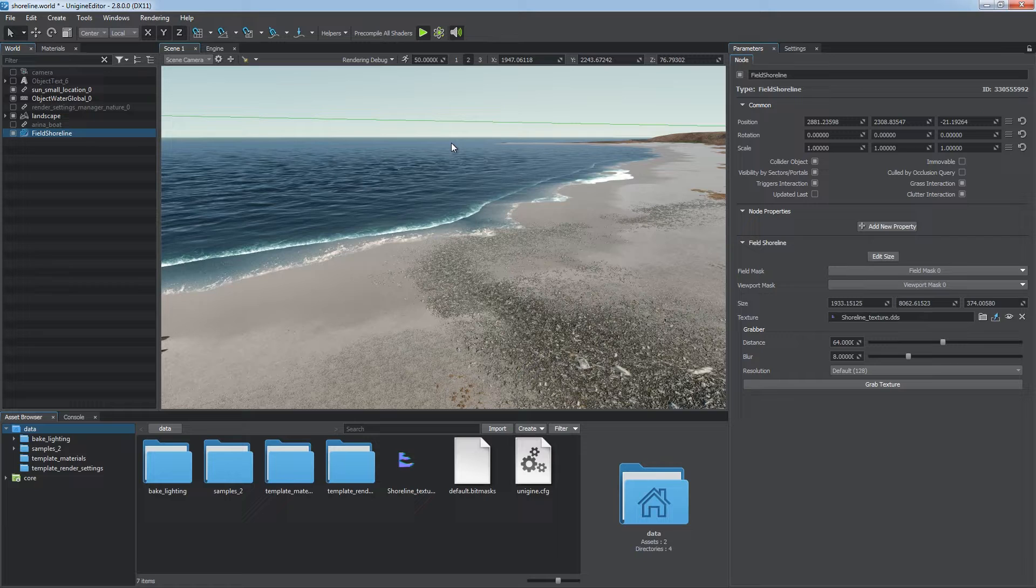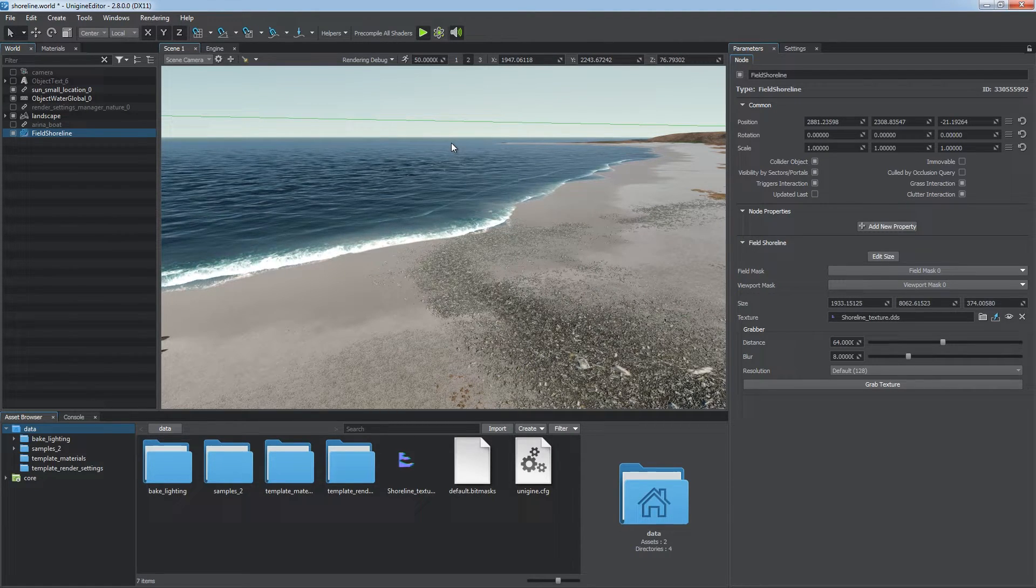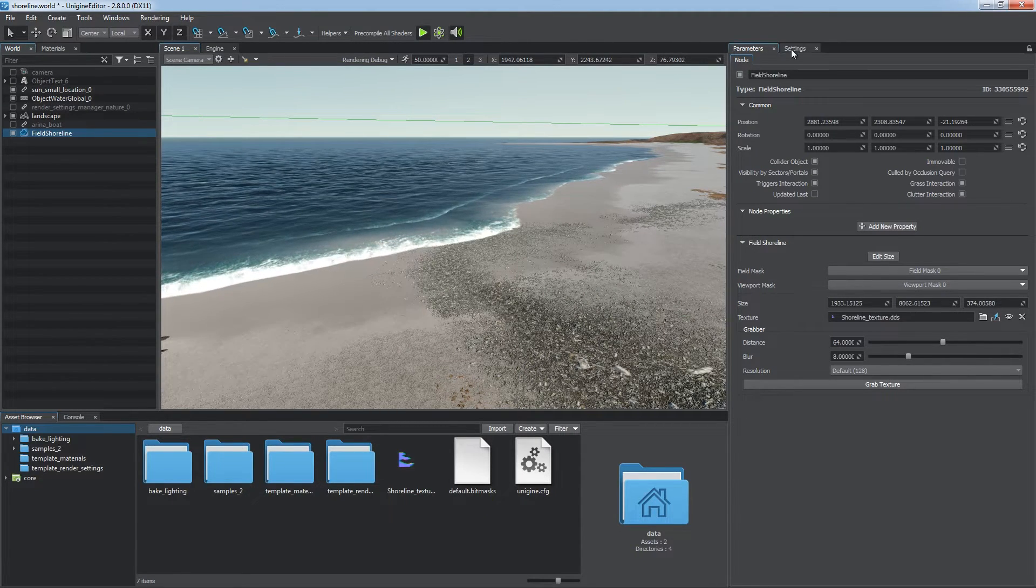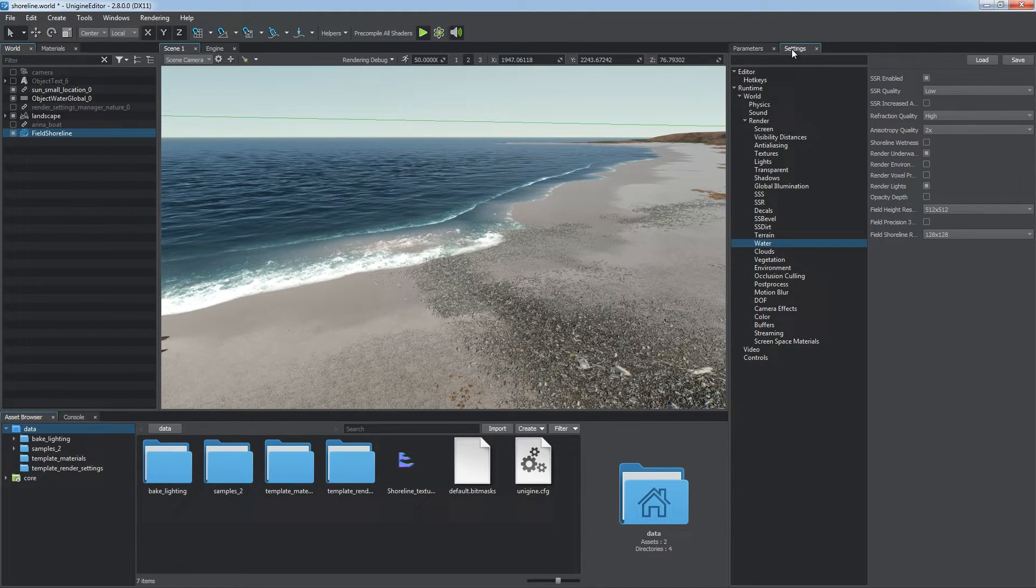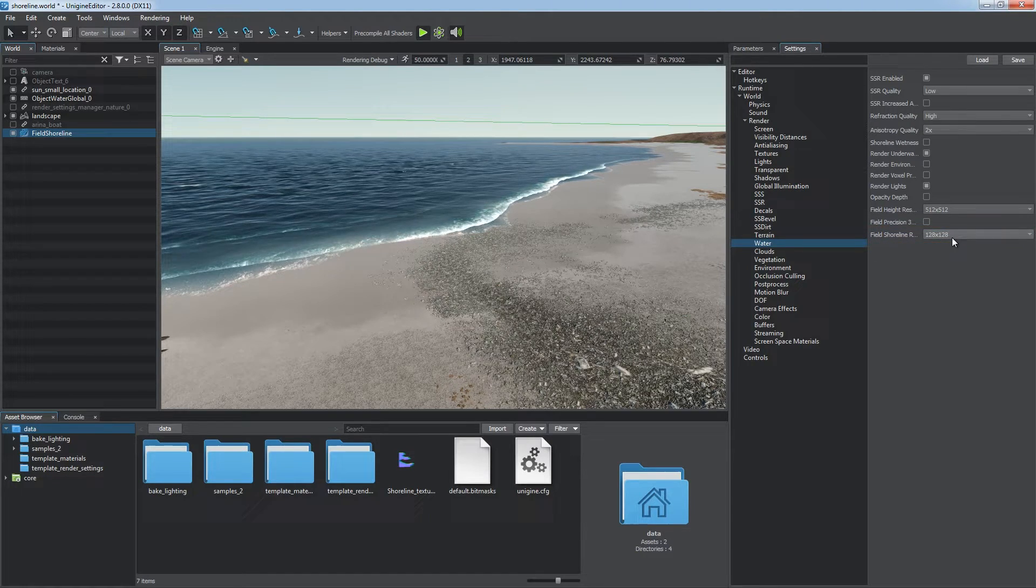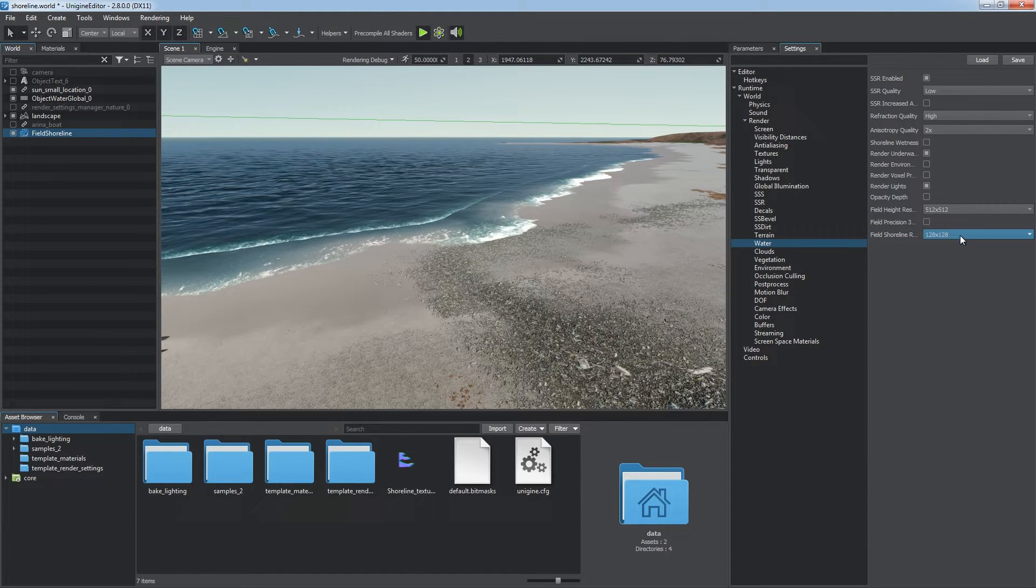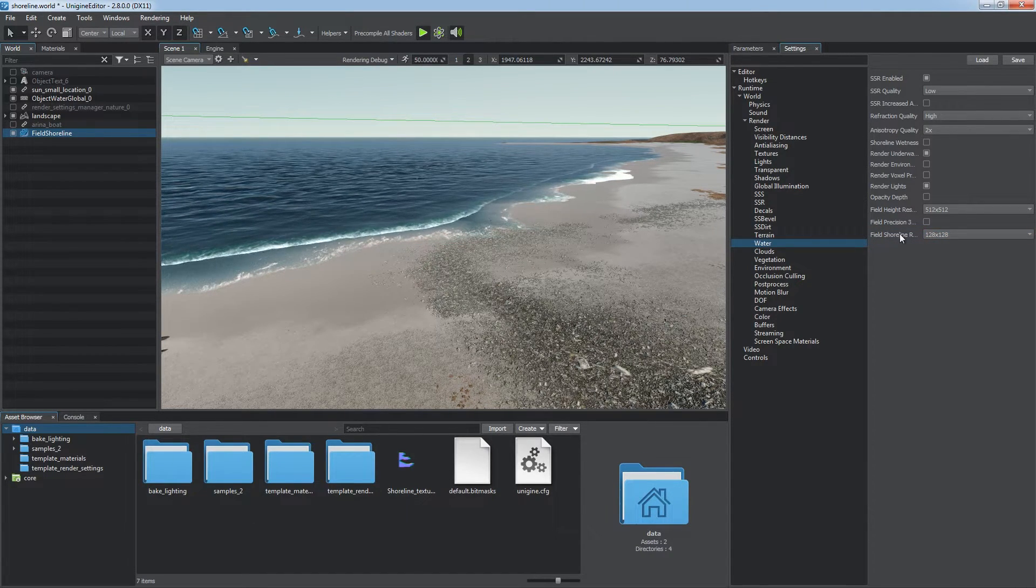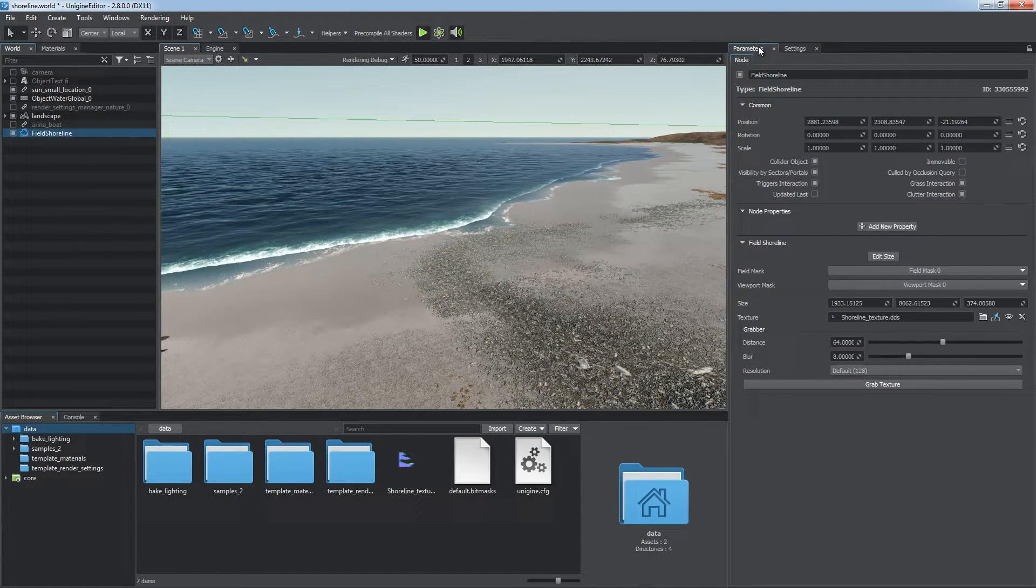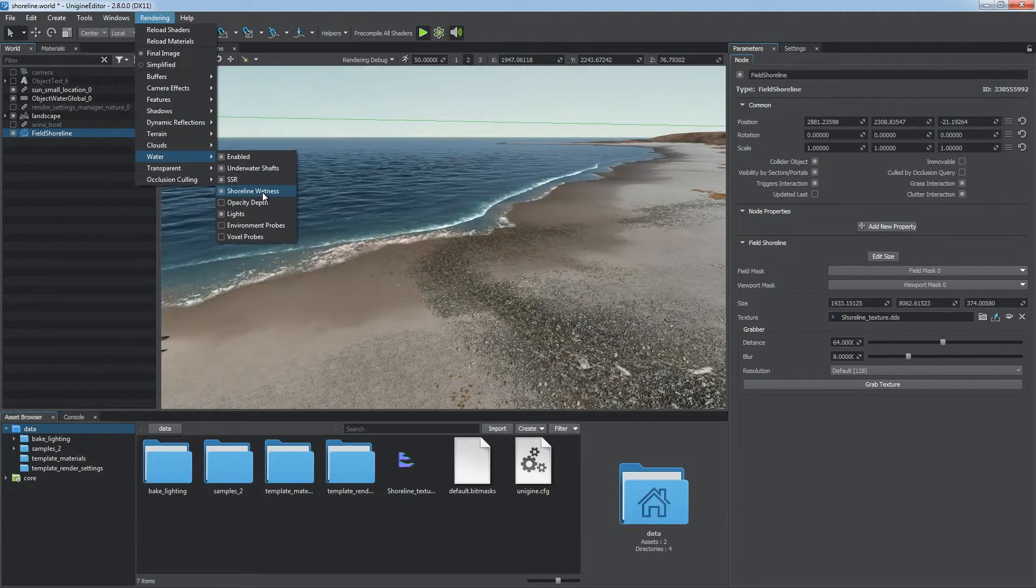All field shoreline objects use the same buffer. You can choose its resolution via the field shoreline resolution parameter in the global water settings. However, keep in mind that increased resolution significantly affects performance.